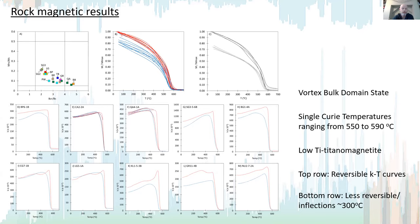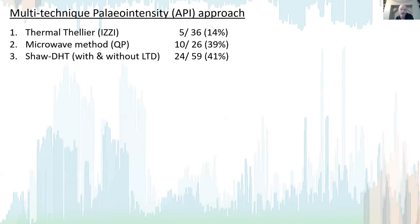Looking at the rock magnetic results: in the top left we have a Day plot where most sites fall in the PSD or vortex bulk domain state region. The MST curves, separated according to reversibility at room temperature, show a single Curie temperature ranging from 550 to 590 degrees Celsius, interpreted as low-titanium magnetite. The top row of Kt curves are more reversible and the bottom row less reversible, and we also see evidence of low-temperature inflections at around 300 degrees C.